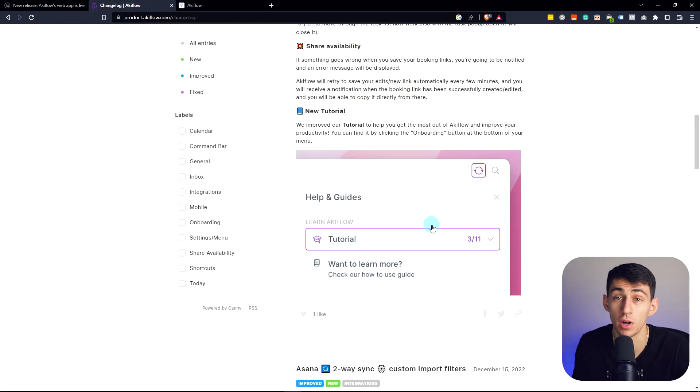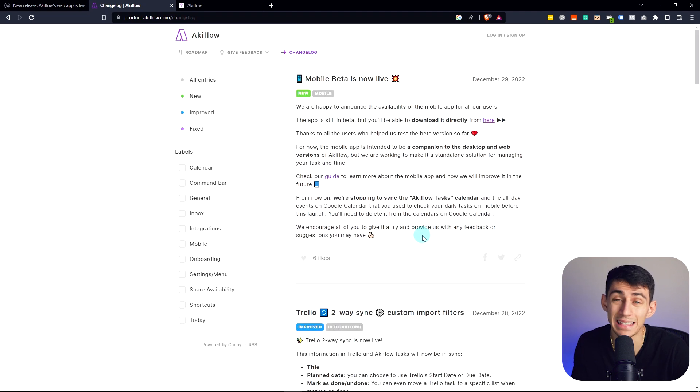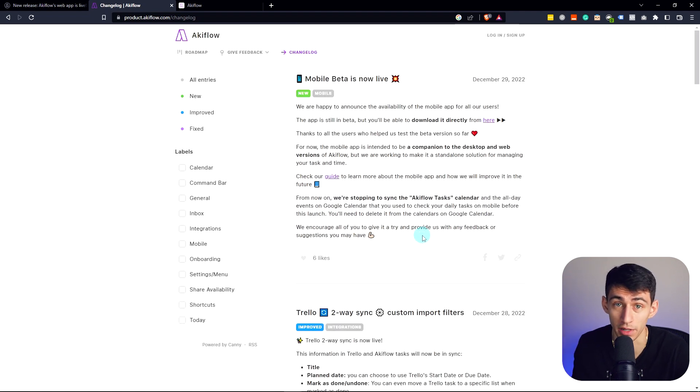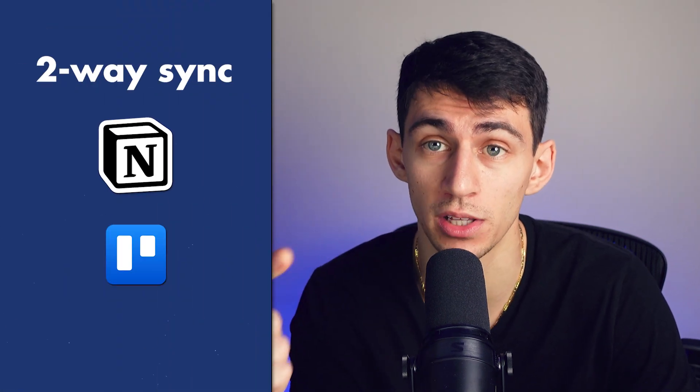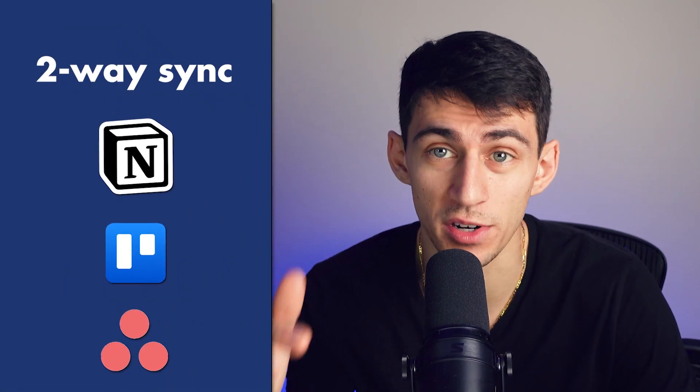They have actually improved their onboarding within the software, which I'm very happy with. And the amount of two-way syncs that they've been improving on has been exceptional. They have it with Notion, Trello, Asana, and the majority of project management apps out there.